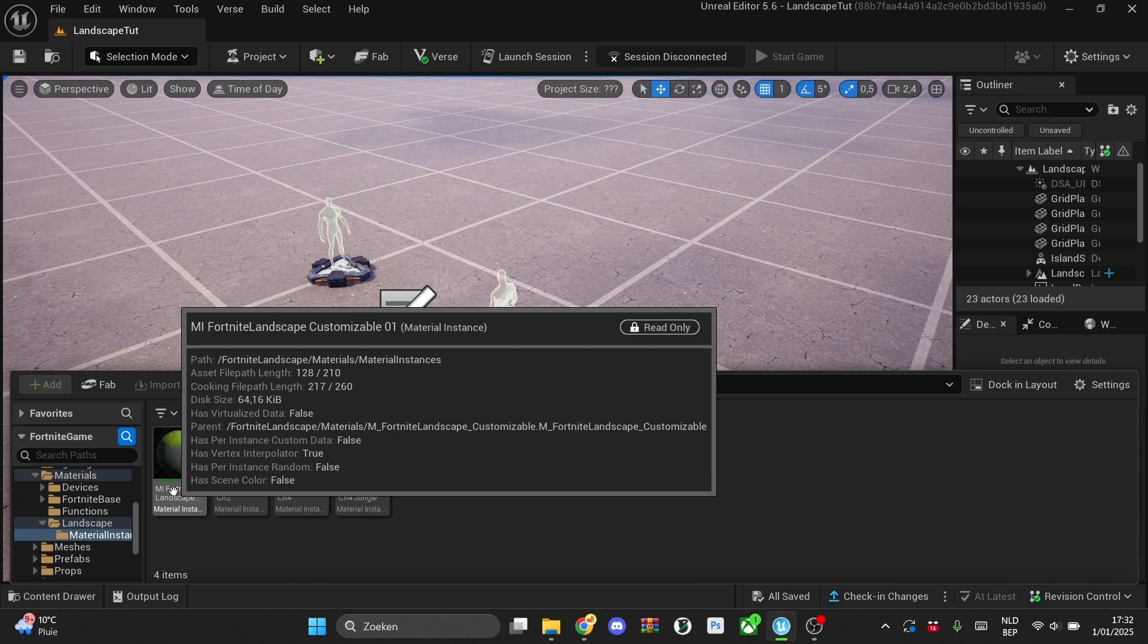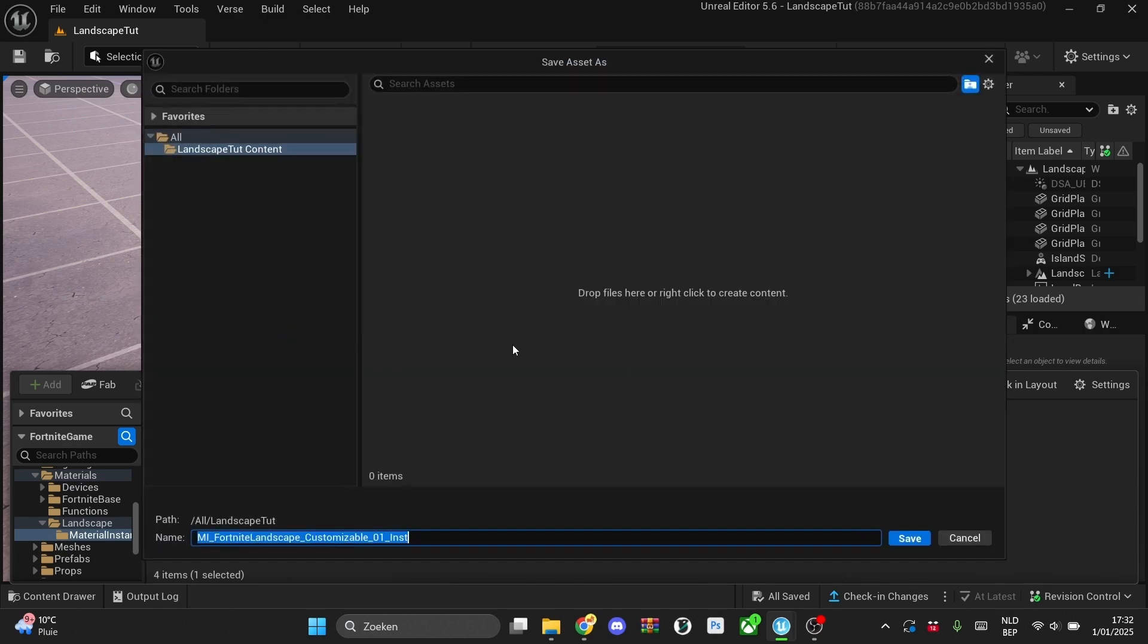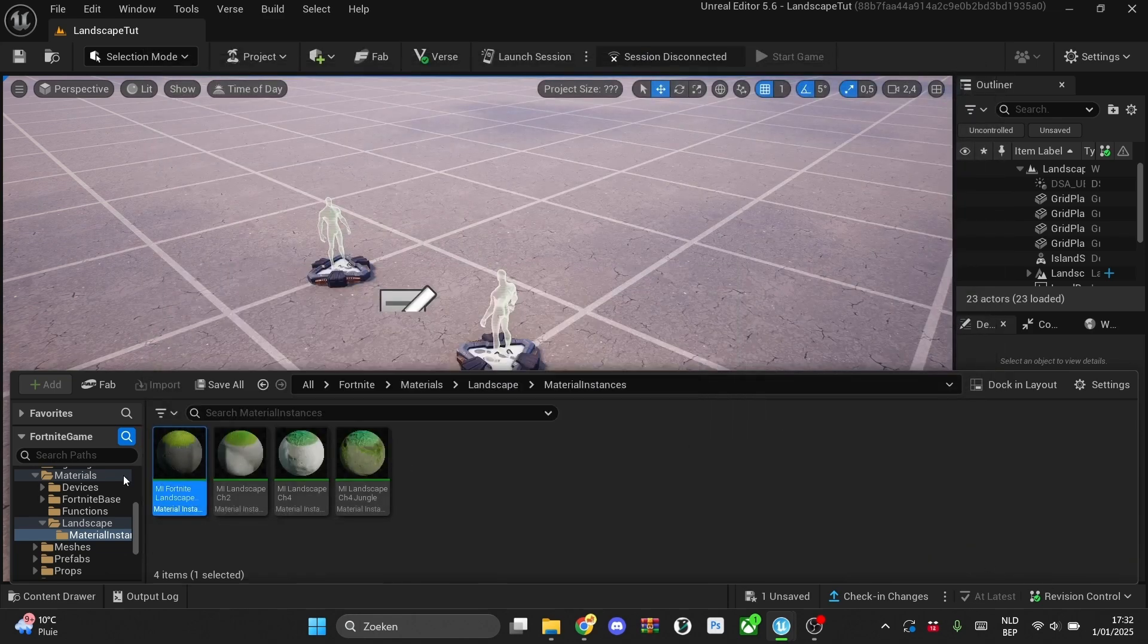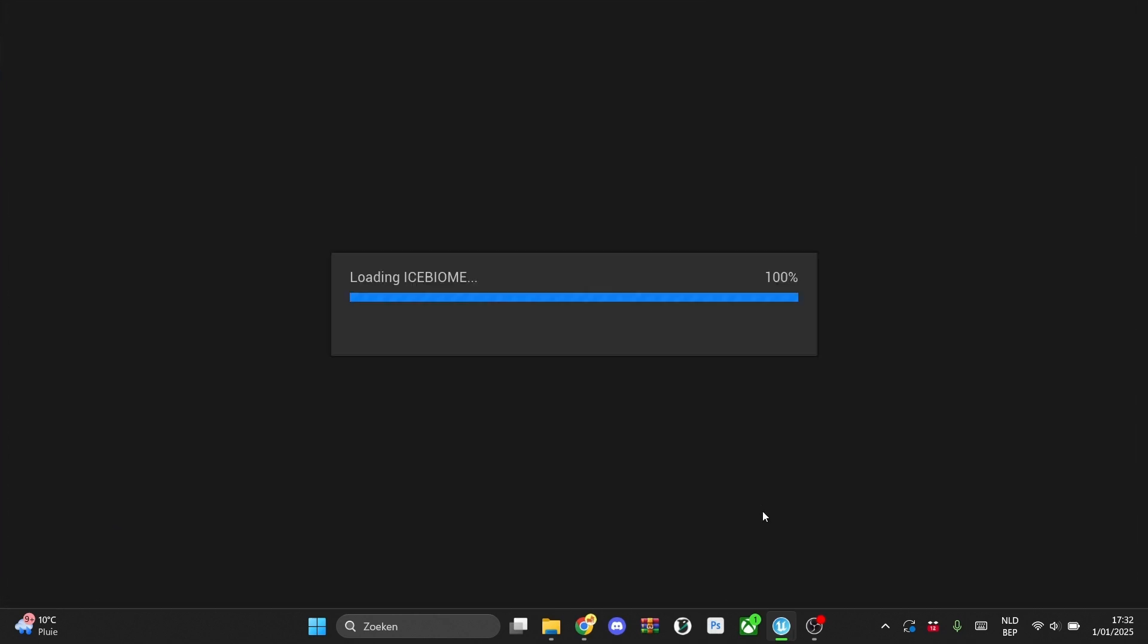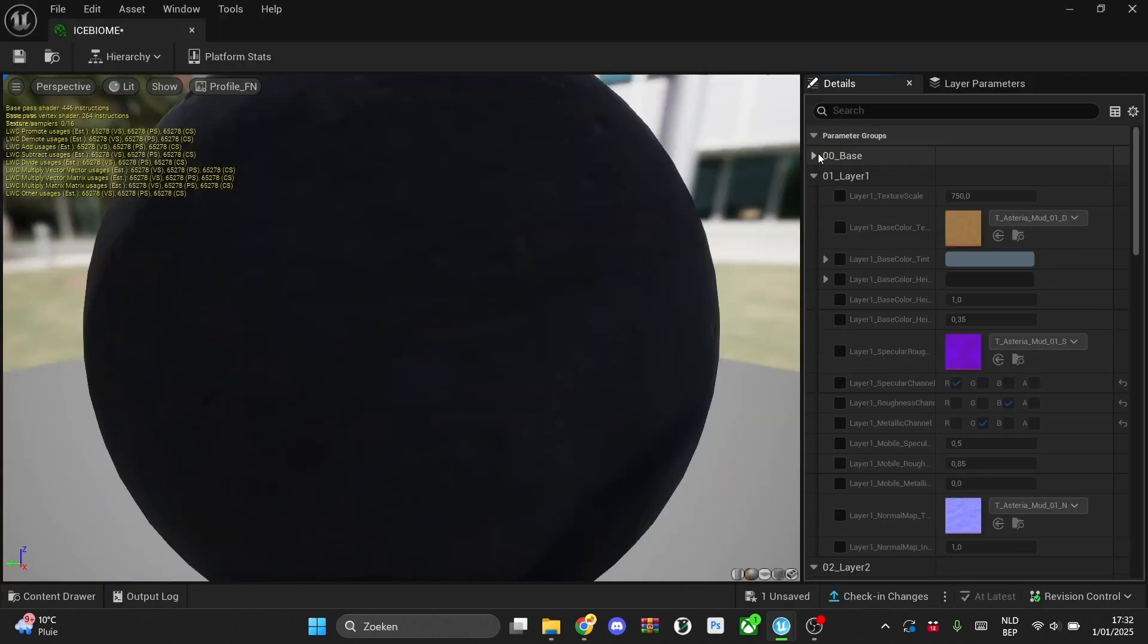Customizable01. Just right click on this one and create a material instance, and then we'll save this one. So we'll call this one, like we'll first make one with ice, so we'll call this one ice biome. Then we'll double click to open this. As you'll see you'll have different layers.